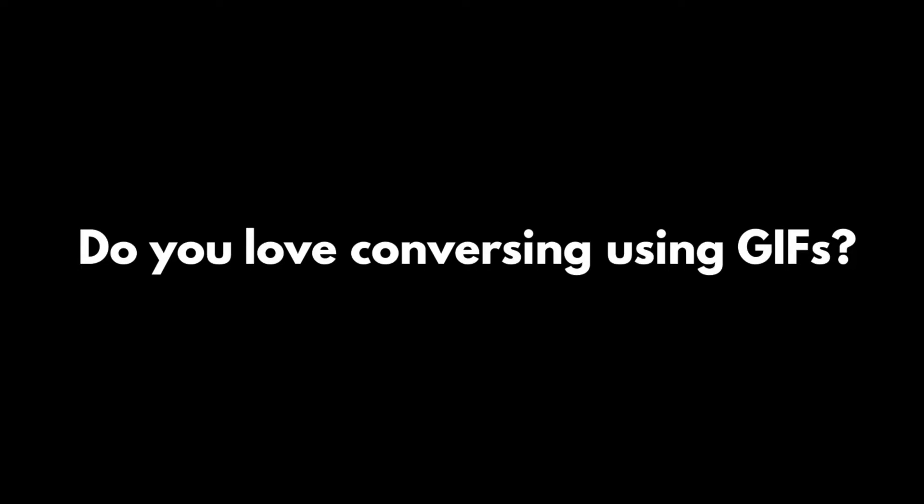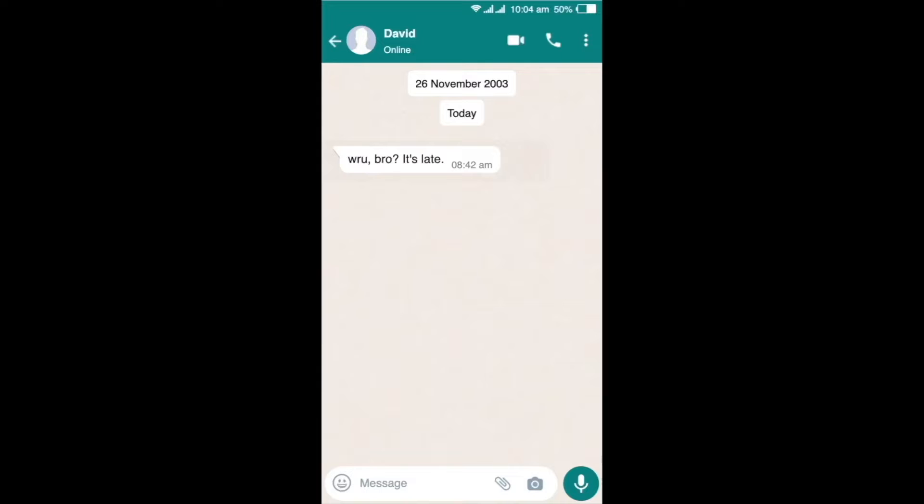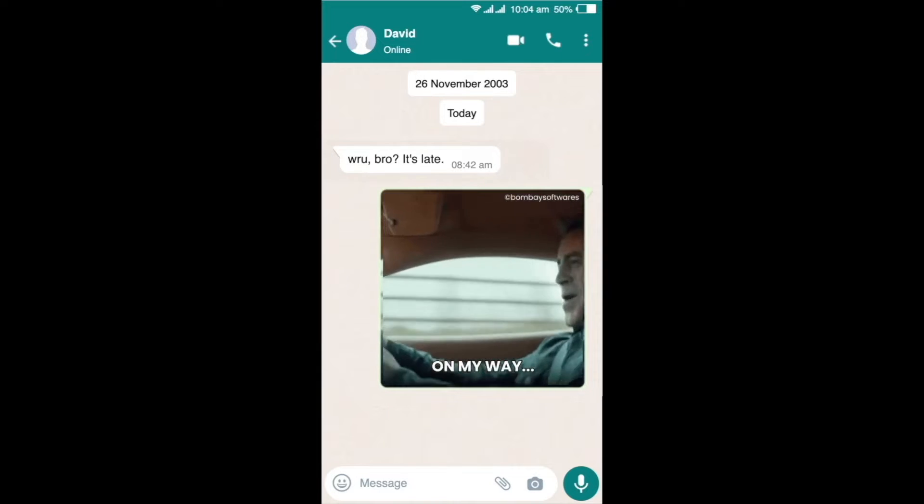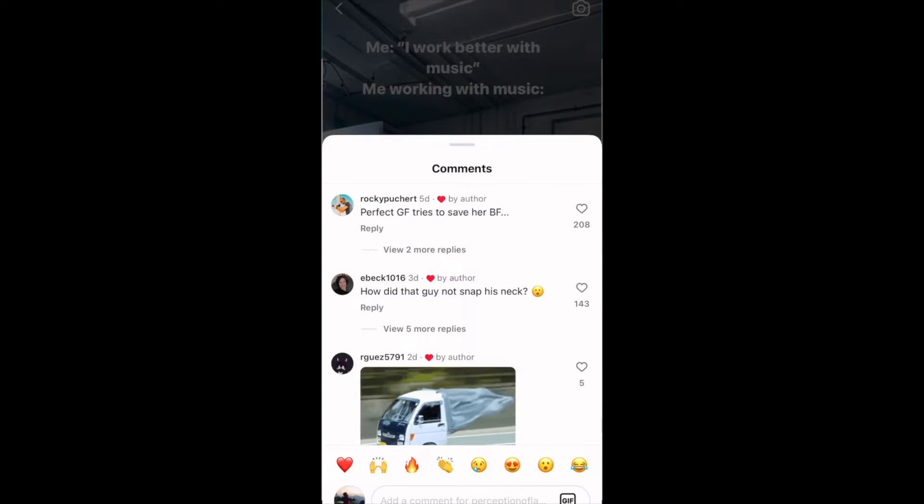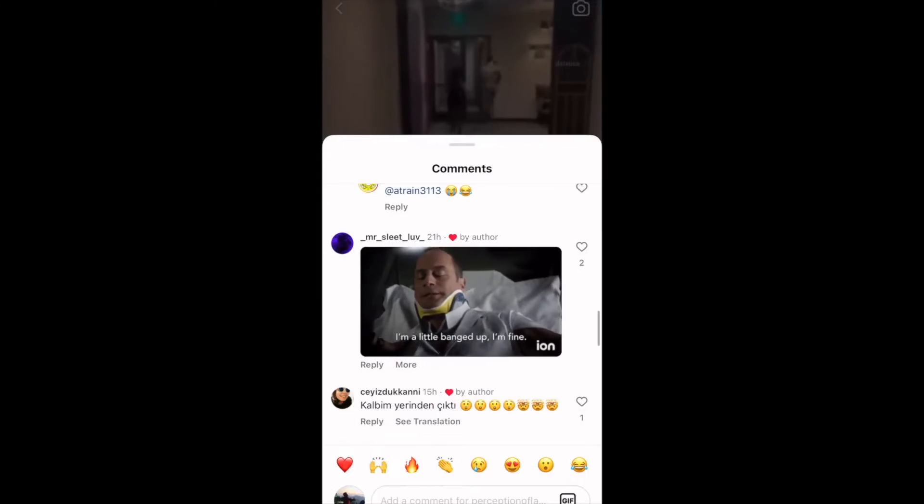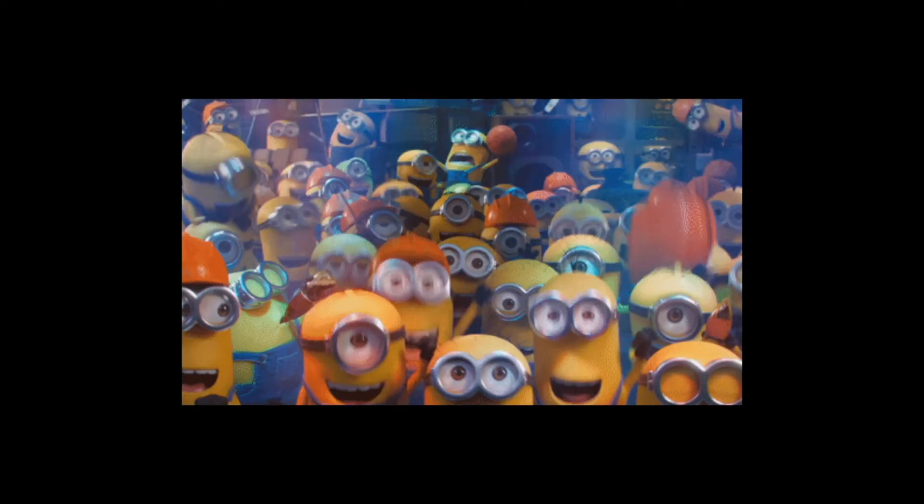Do you love conversing using GIFs? Whether it's for personal messaging or social media commenting, GIFs have become our go-to option when it comes to online interaction.